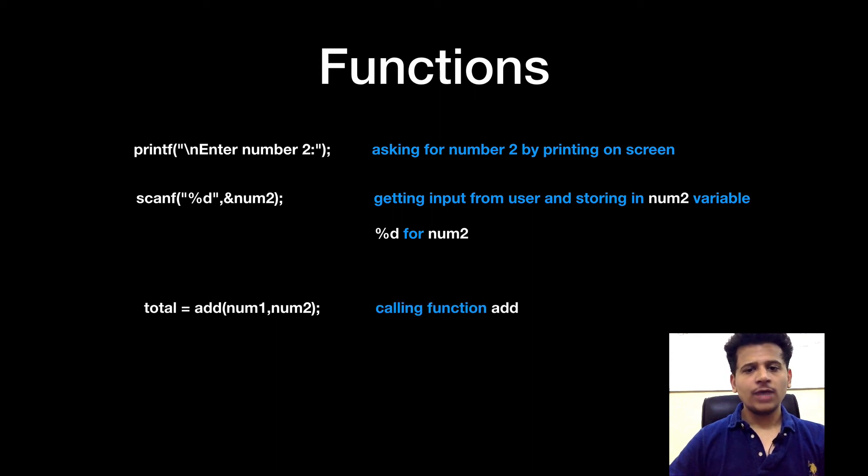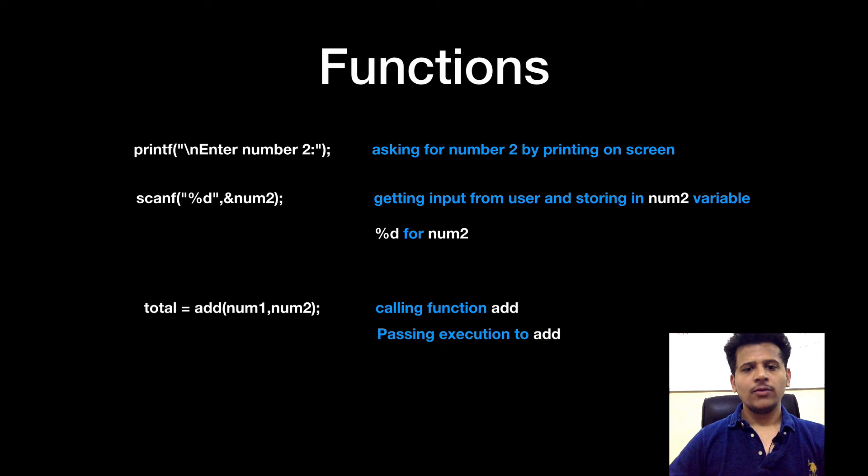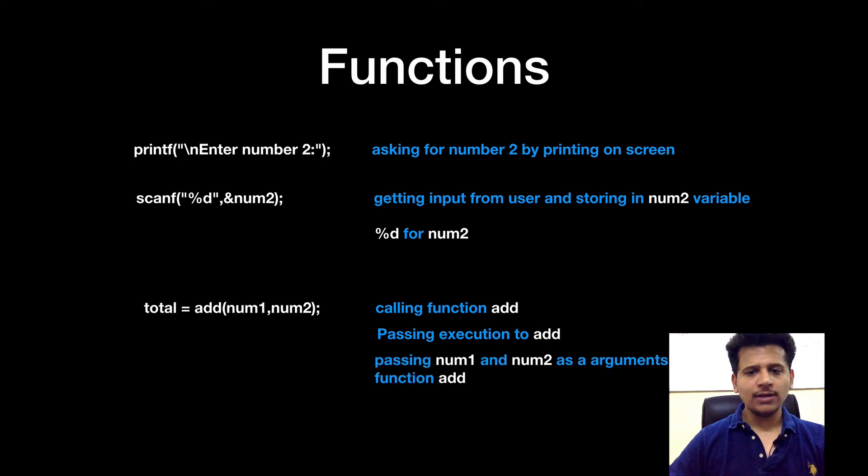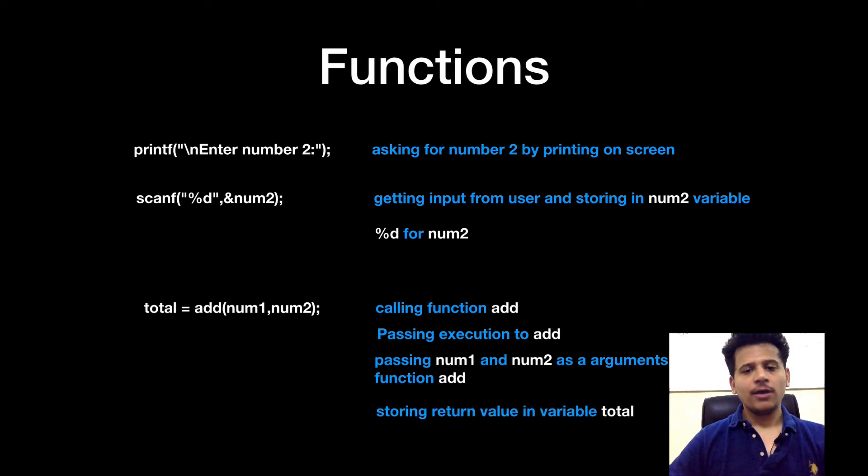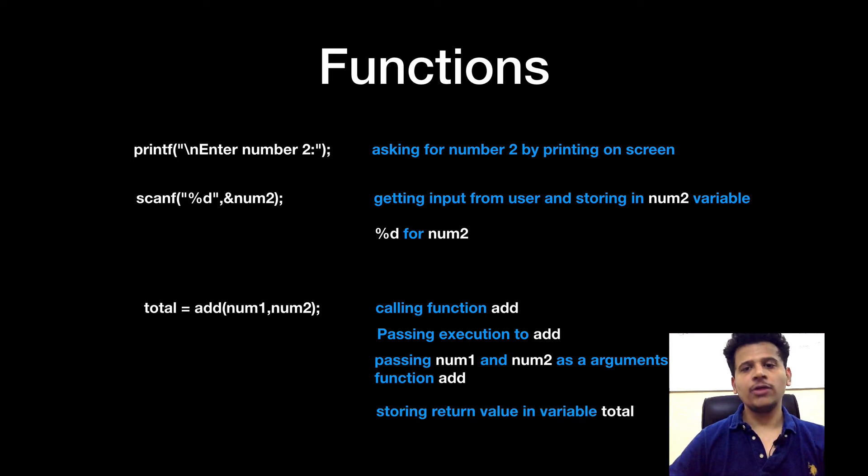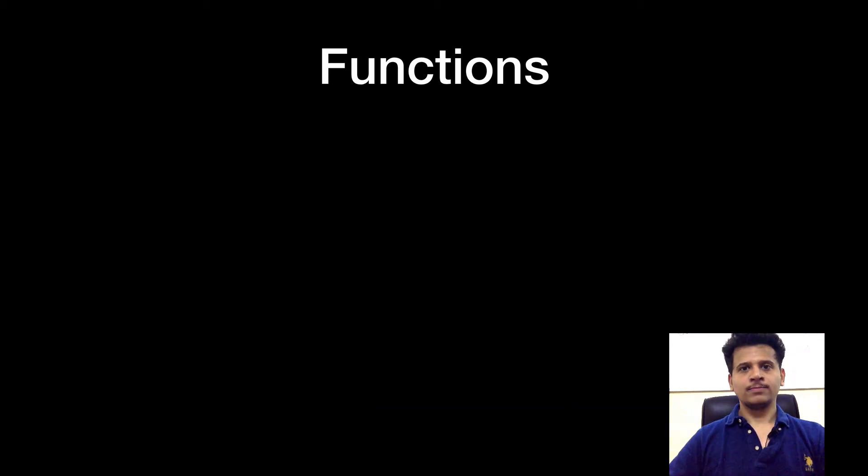Now we are calling function add, we are passing execution to add. We are passing num1 and num2 as an argument to function add. We are storing the return value into the variable total.